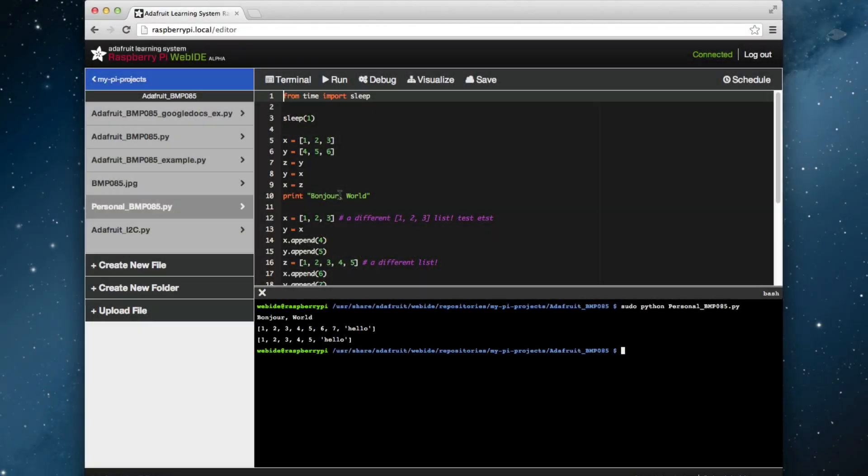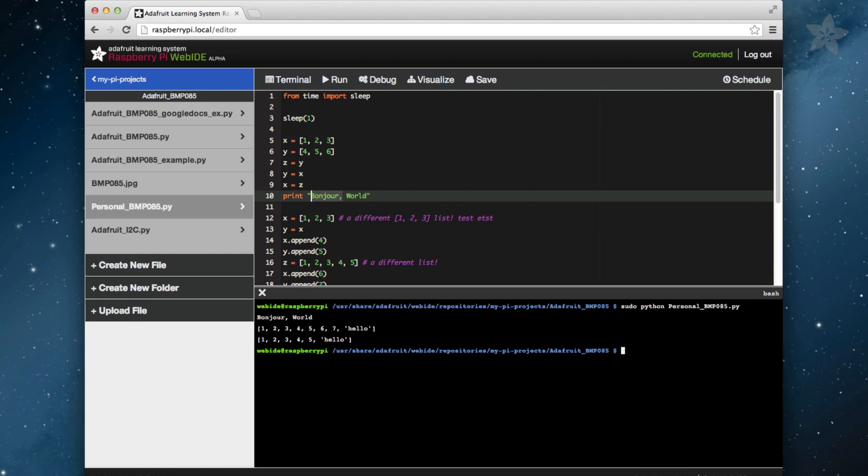The Adafruit Learning System Raspberry Pi Web IDE is a powerful yet easy-to-use integrated development environment for your Raspberry Pi. This is part two in a series of videos that cover every aspect of the Raspberry Pi Web IDE.